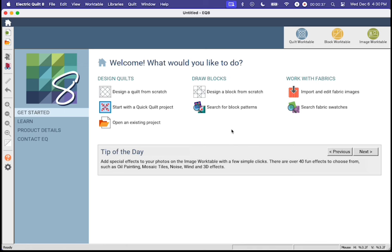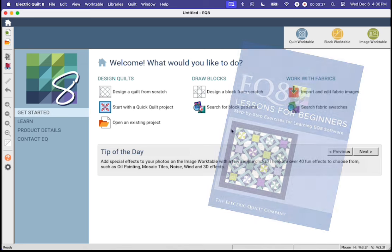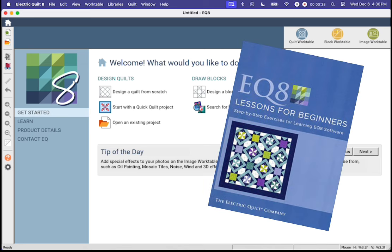Now if you do not have EQ8, we sell it on our website and I also recommend buying the Electric Quilt 8 for Beginners book. It's a really great introduction for how to use the program.